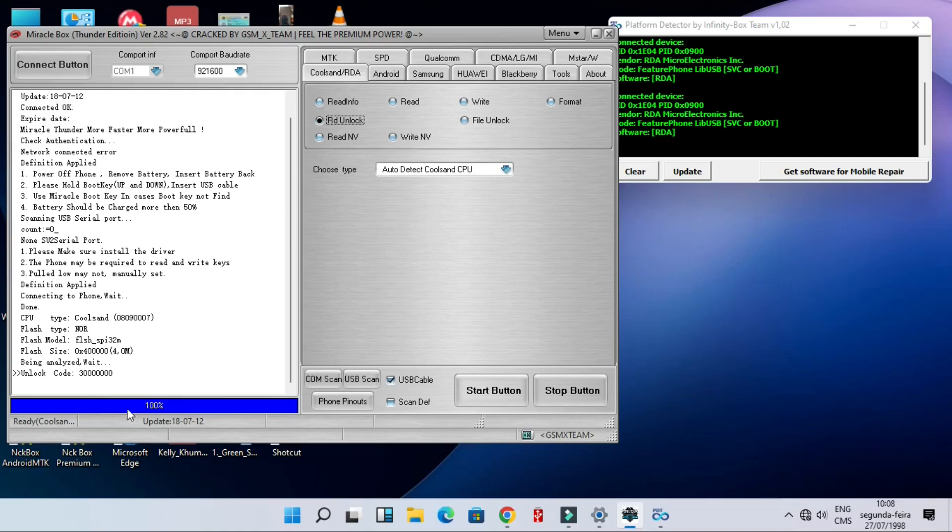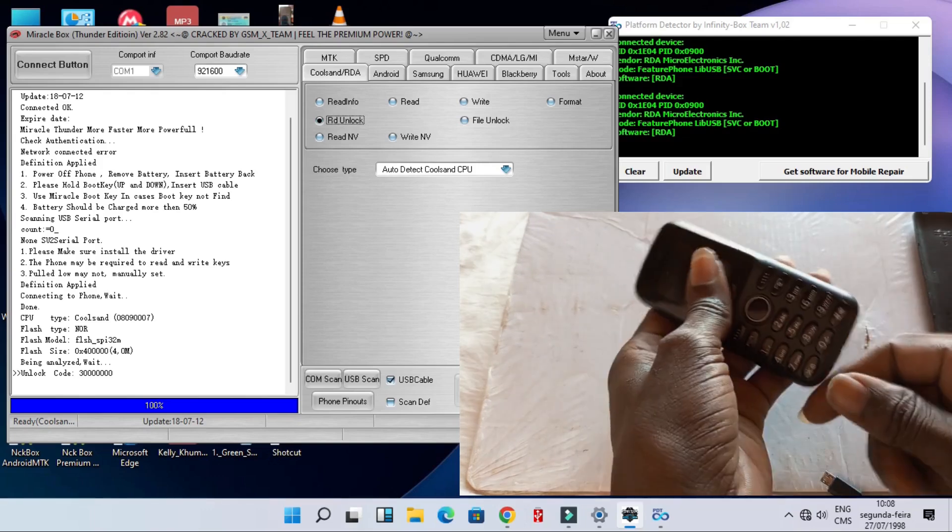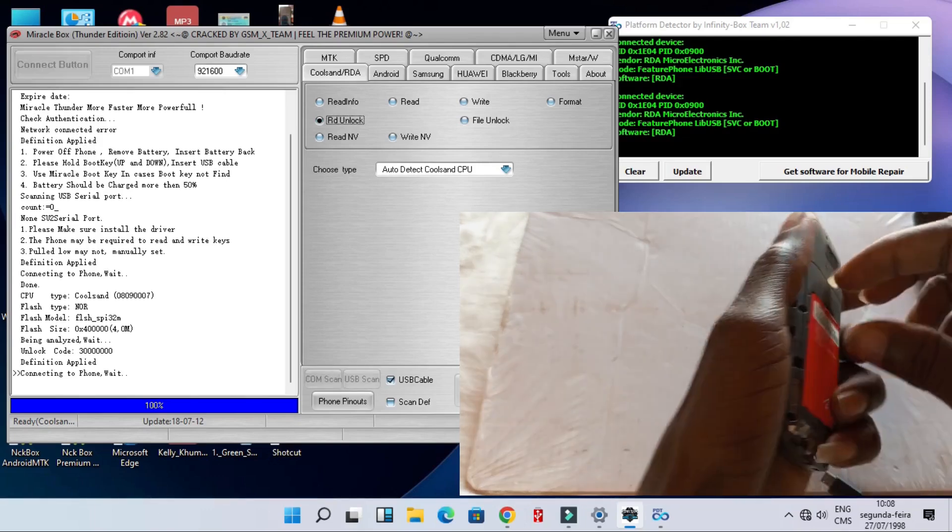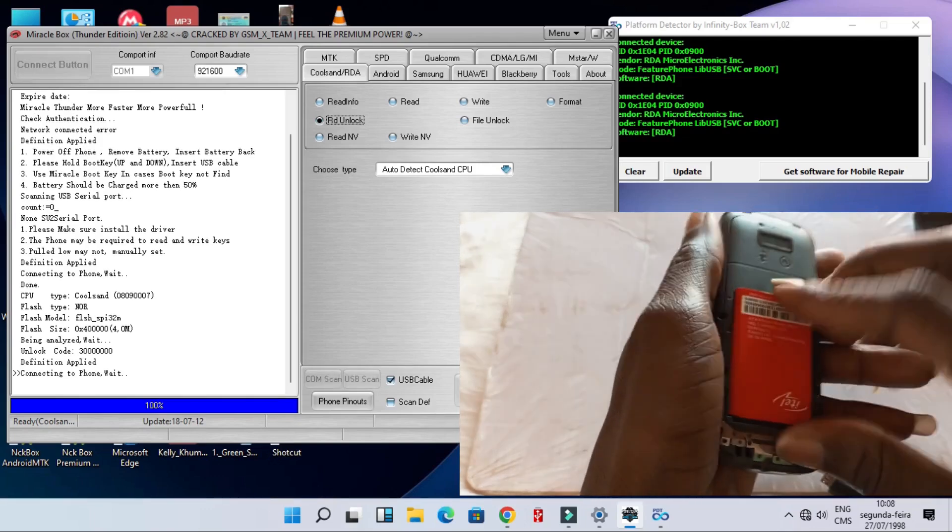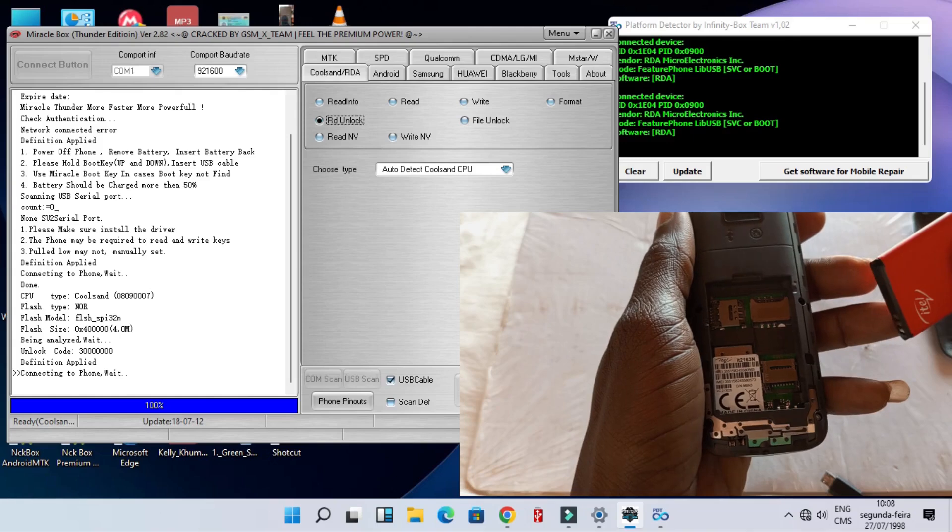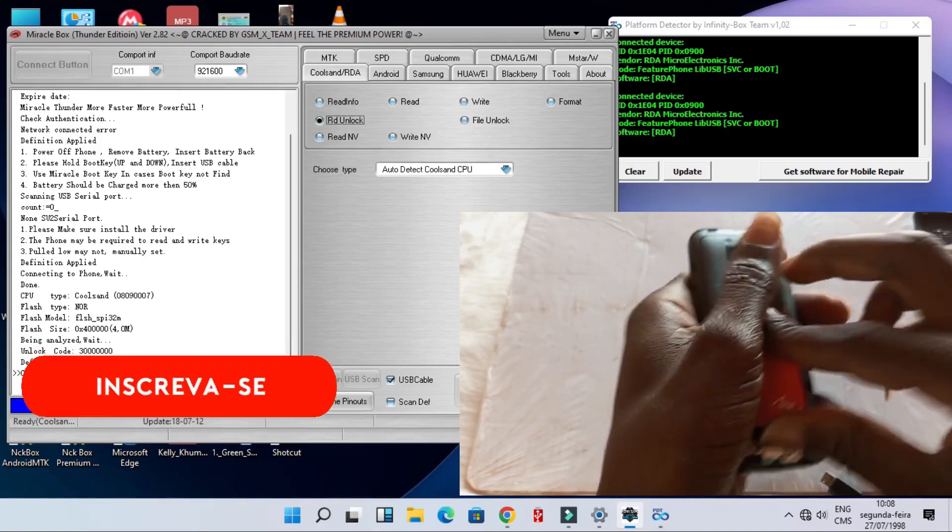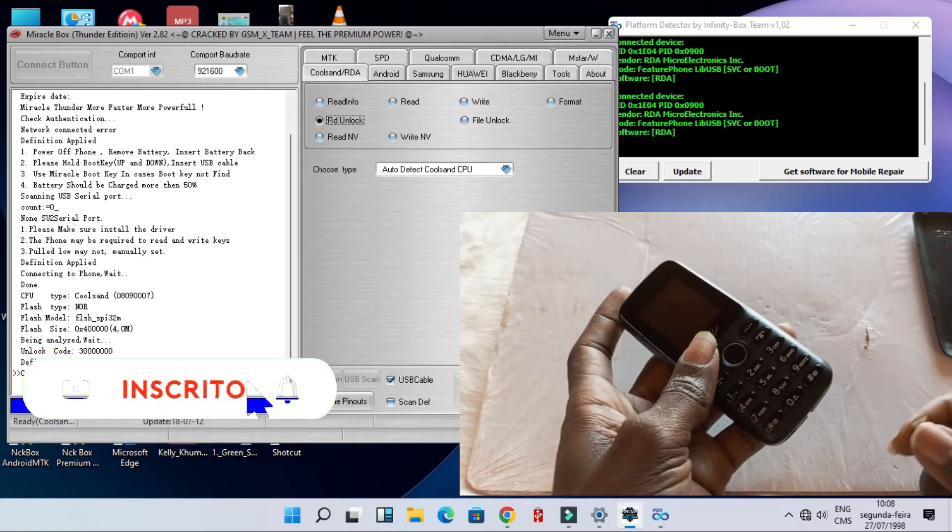All right, this is the chipset that this phone supports. Clicking start button, let's go to the phone. We are going to switch off the phone, insert your cable, your 100% working cable.